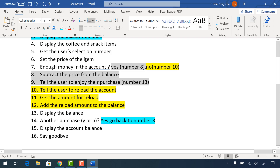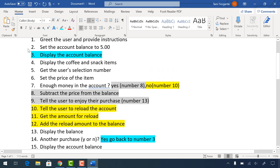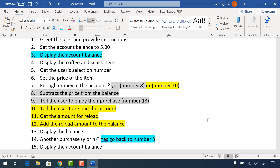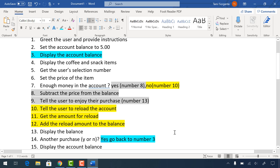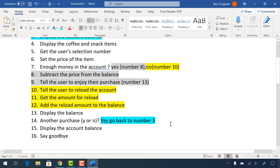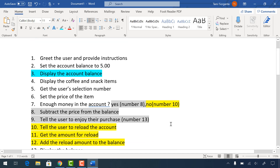So this is the beginning of understanding what's going on with this program. Greet the user, set the account balance, display the account balance, display the items, get their selection, set the price, check if they have enough money — yes, subtract it and tell them to enjoy their purchase; no, reload. Display the balance, ask if they'd like another purchase. Going back like this is a loop, and the condition flows down without going back, but loops cycle back. The next module you'll be working on loops. This is all you have to do for the algorithm part of this assignment.